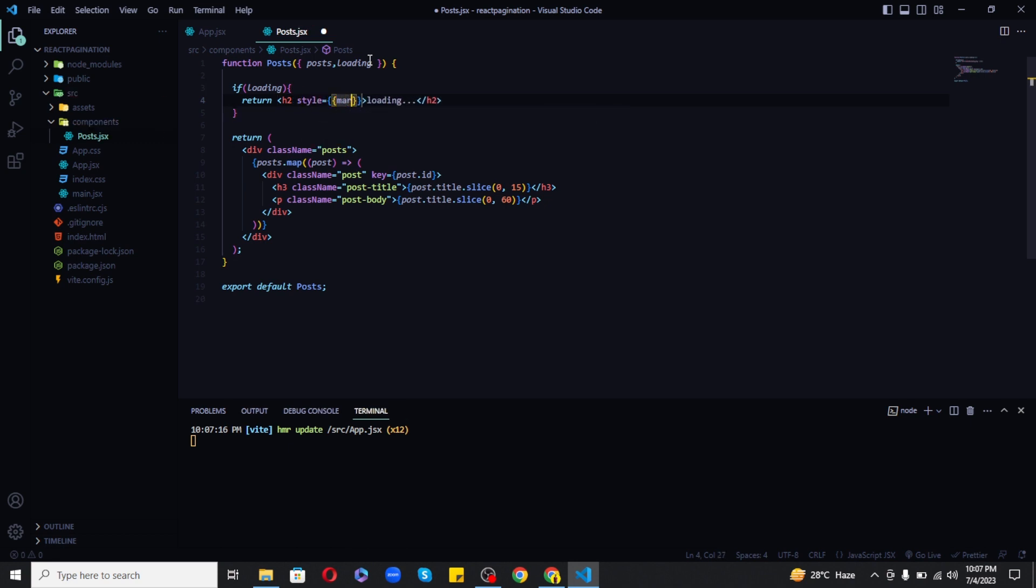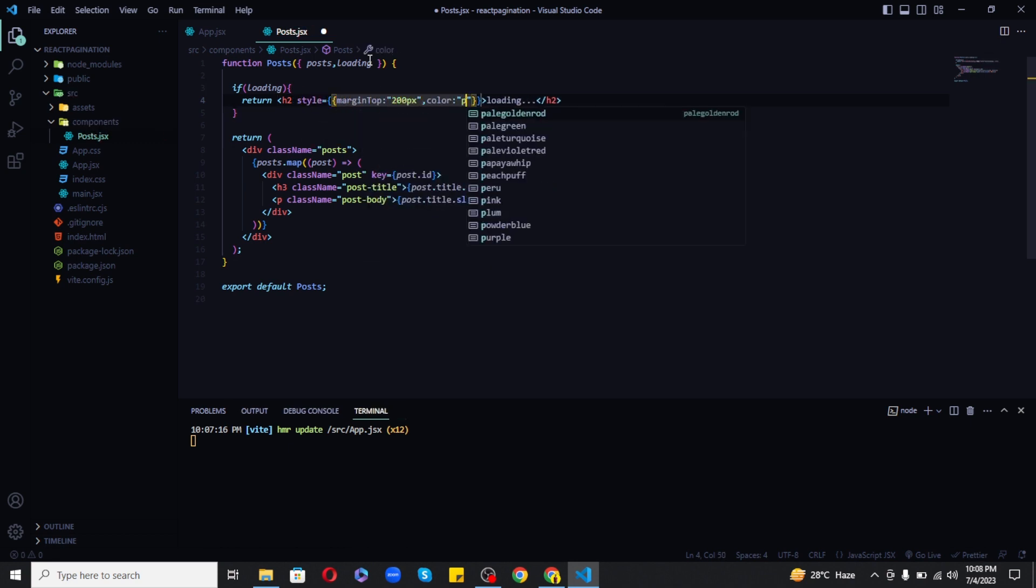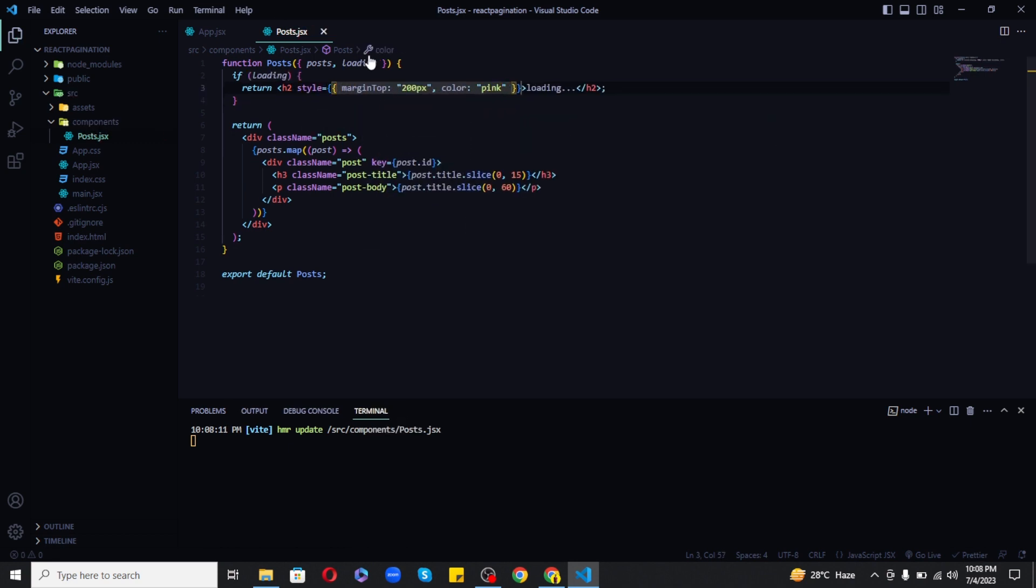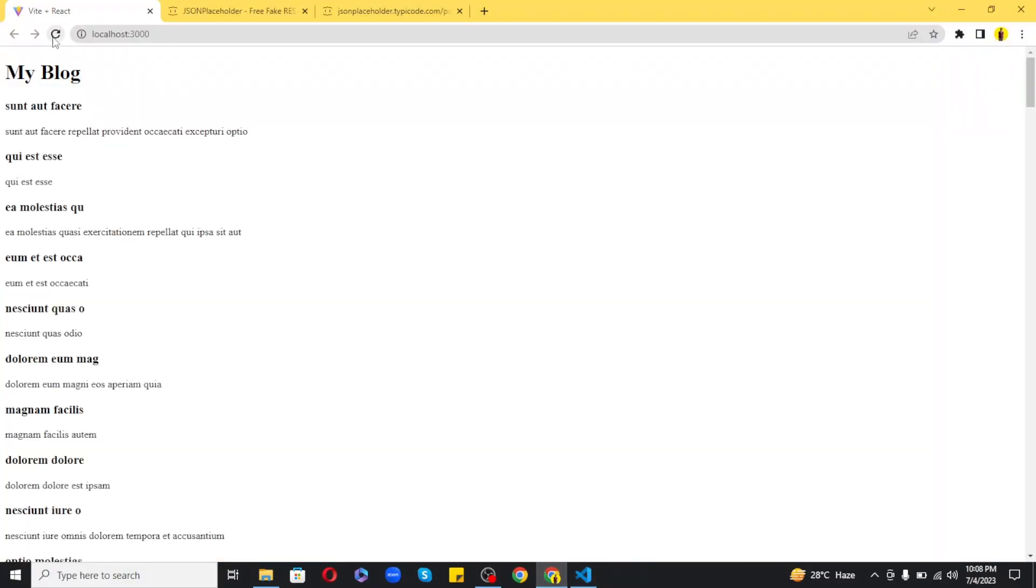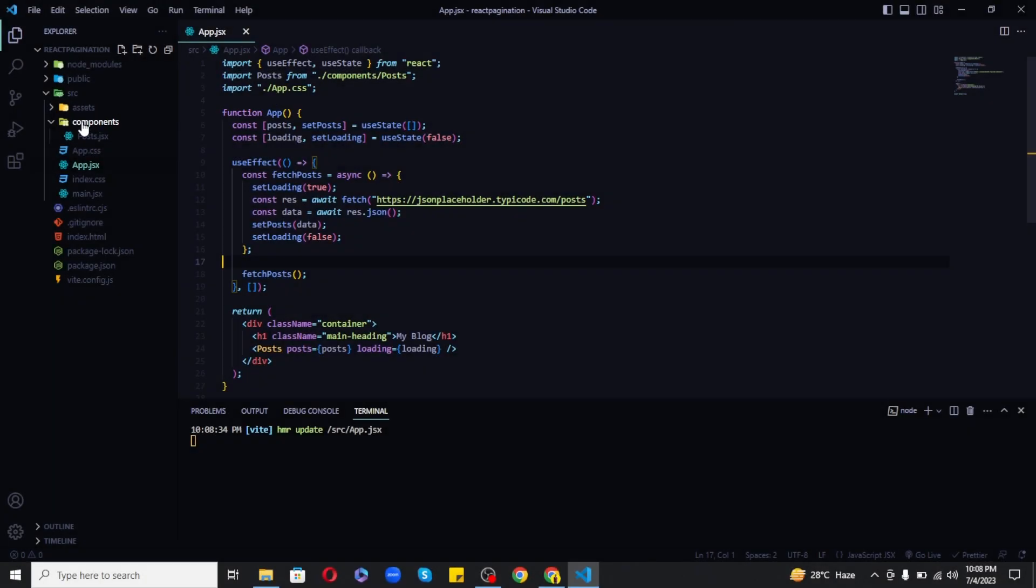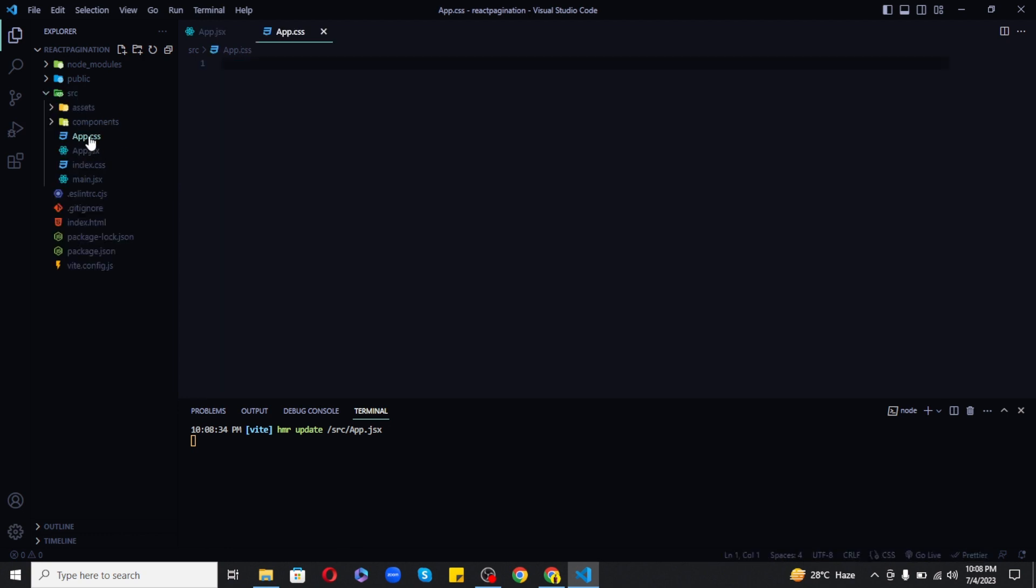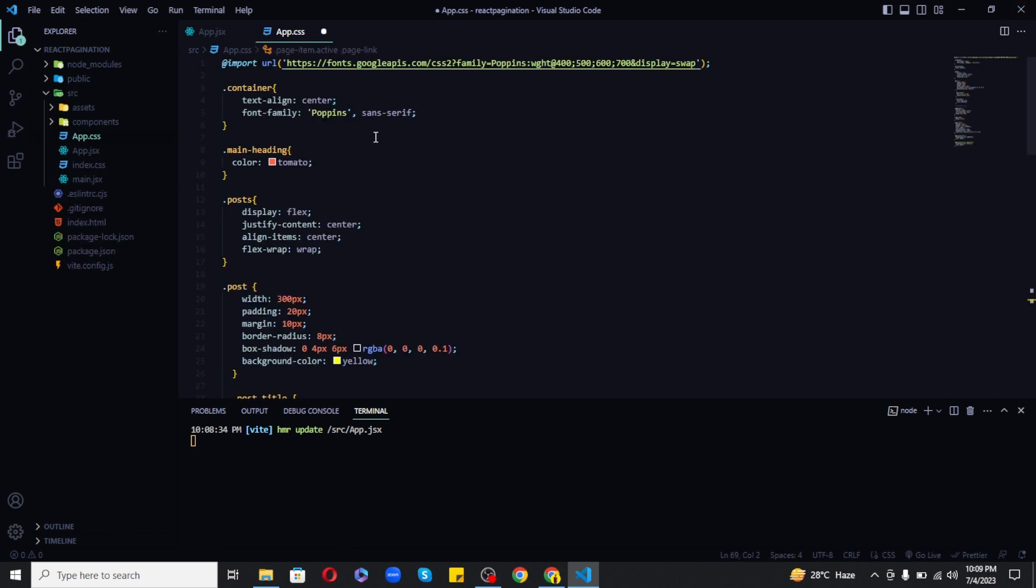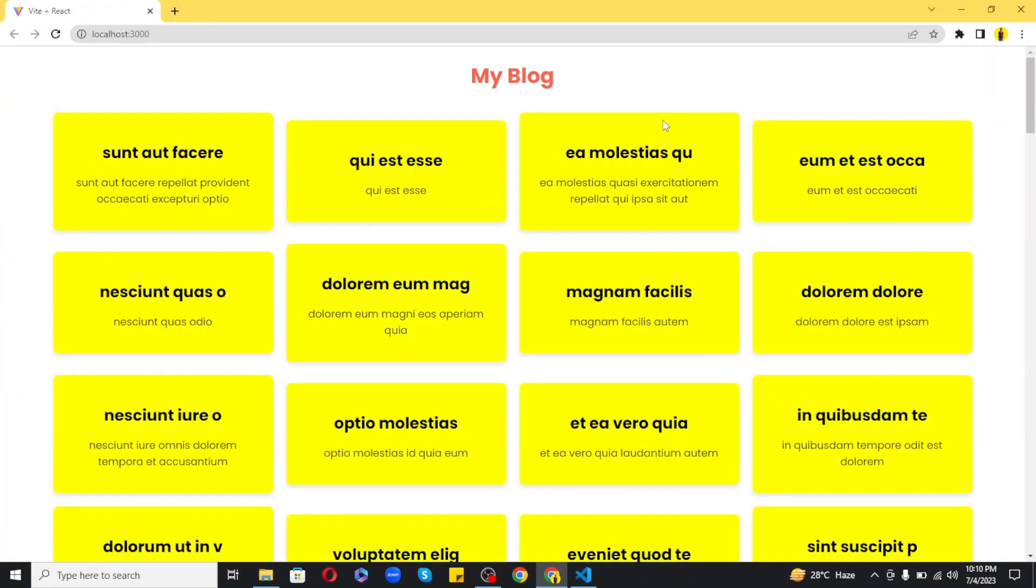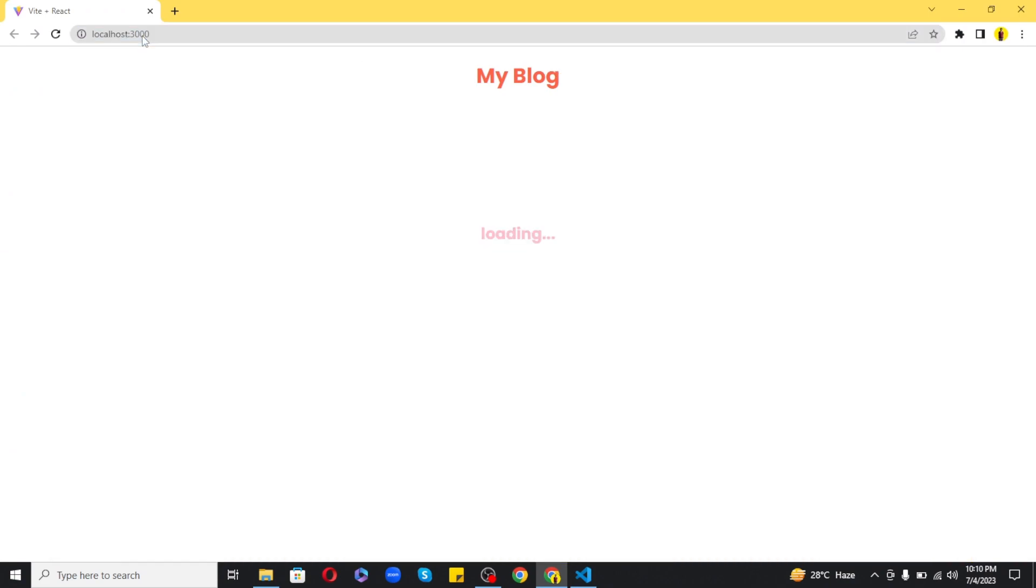I will also give it some basic styling. Now as you can see that our loading is working. Next let's add the styling in the app.css file and now as you can see that our posts are looking very realistic.